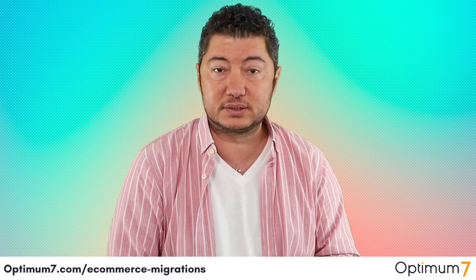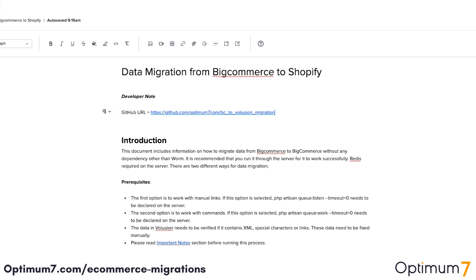Watch the rest of the video to see at what level we do a migration like this. This documentation shows migration from BigCommerce to Shopify, but it's essentially the same documentation we've created for all the different platforms. The steps might change, the details might change, the API might change, but the process remains the same.